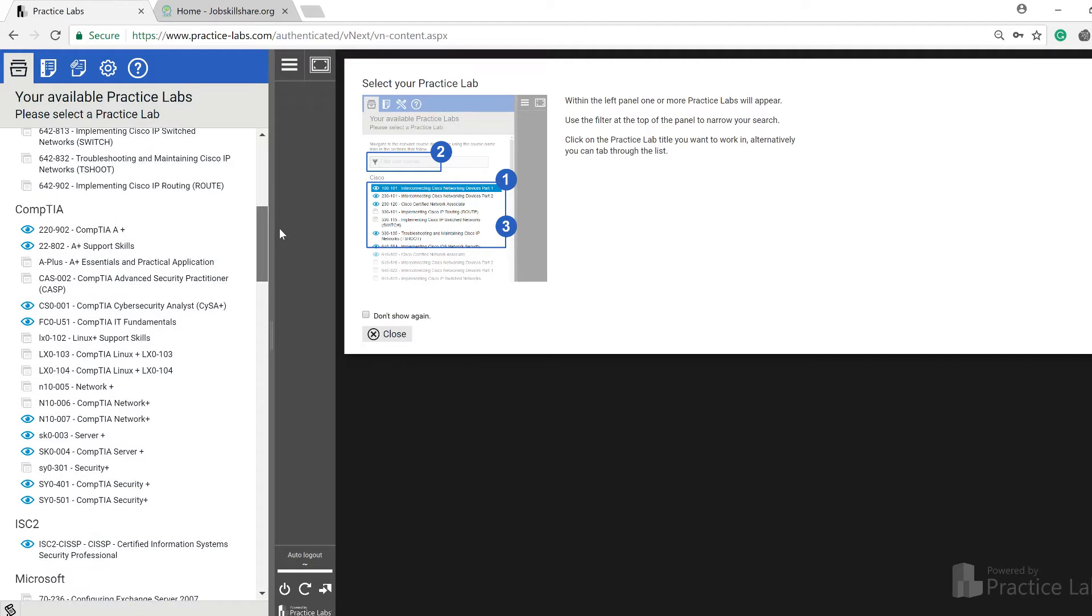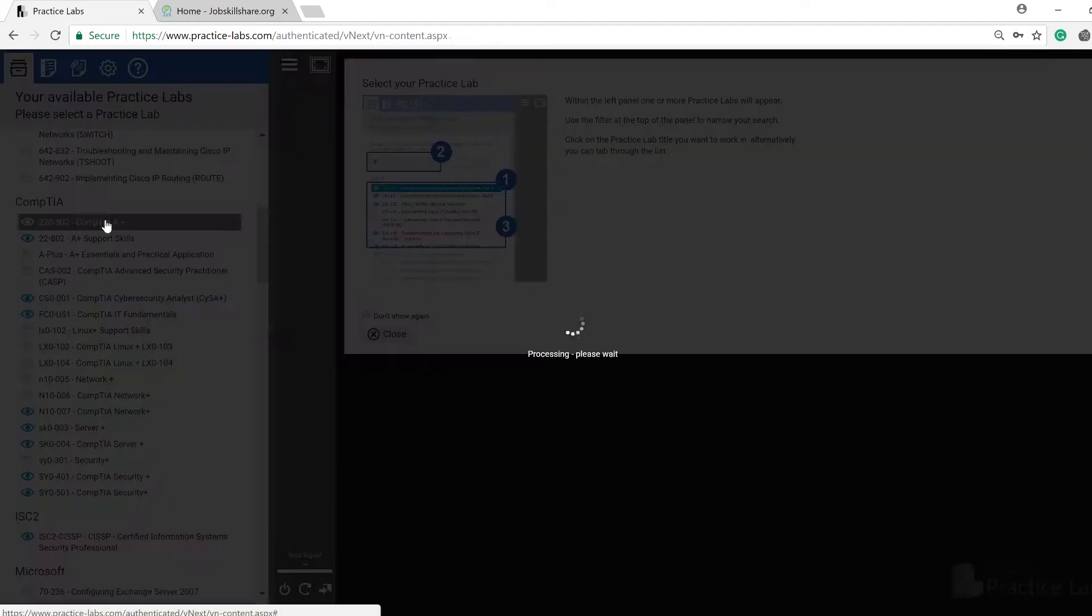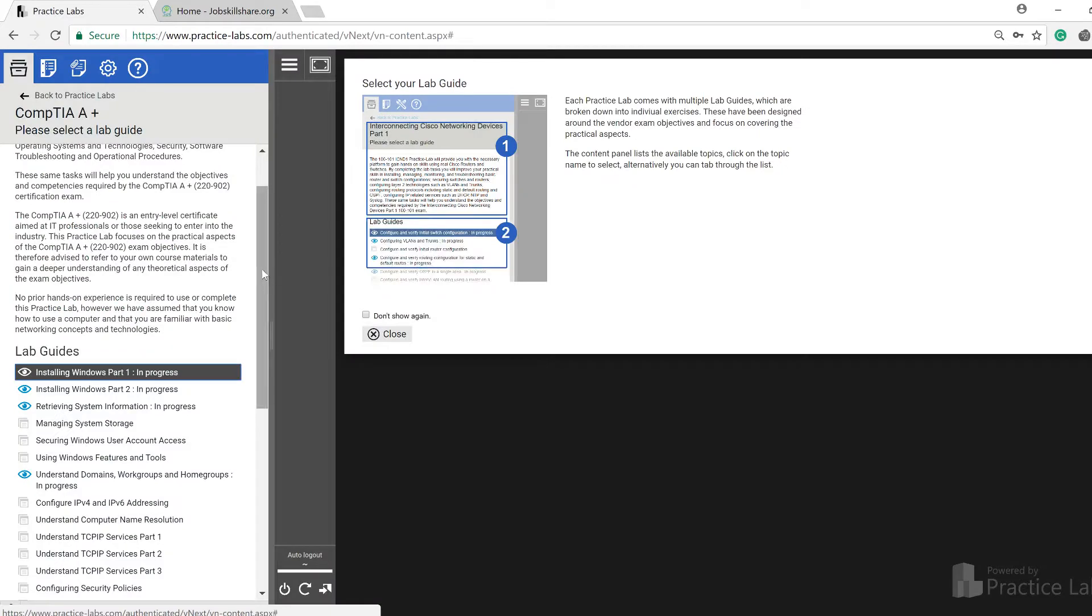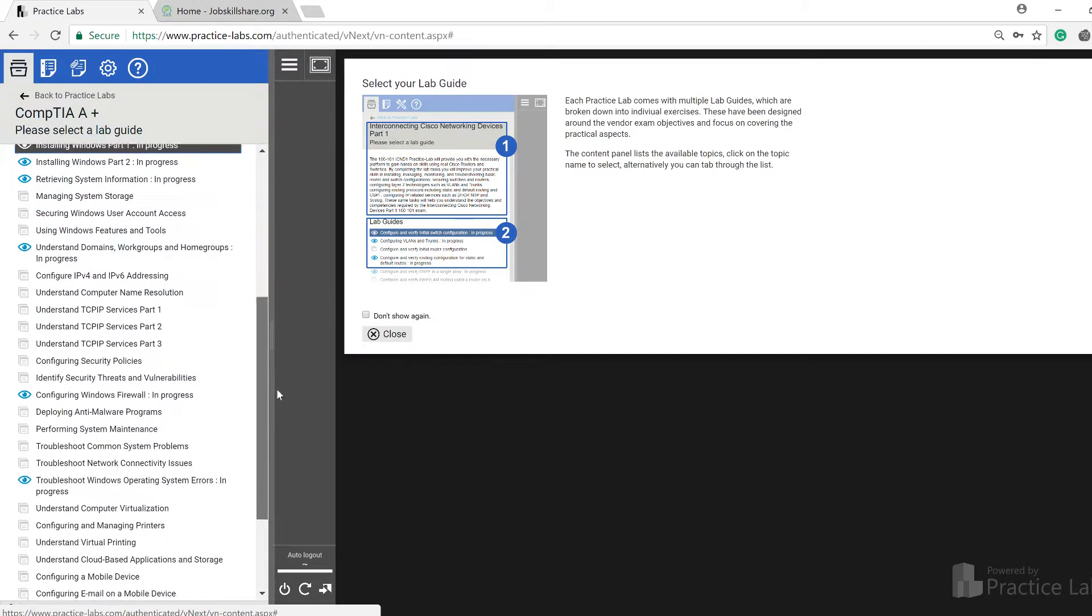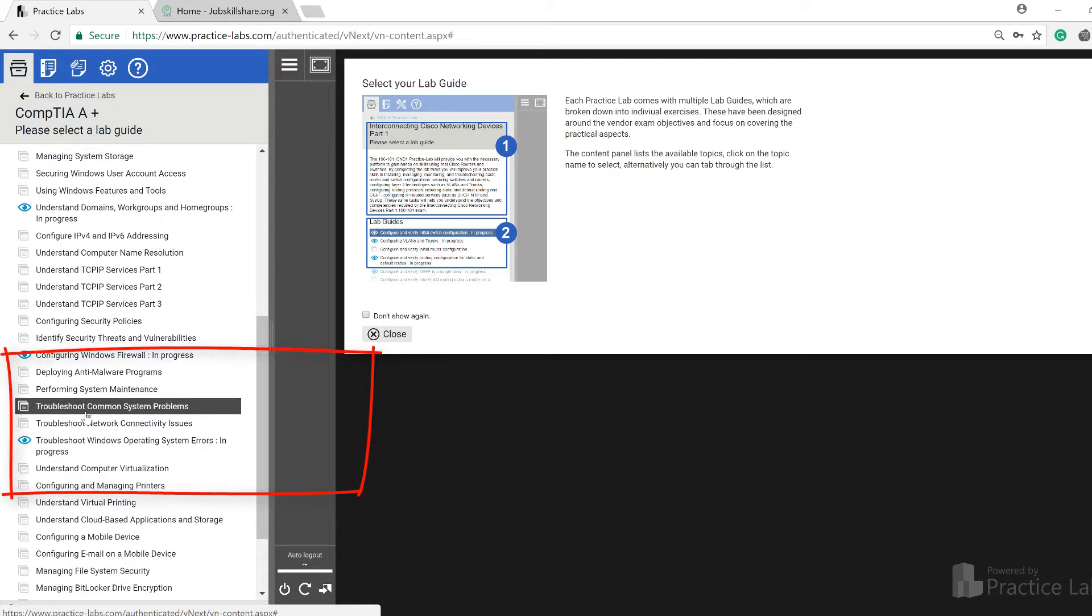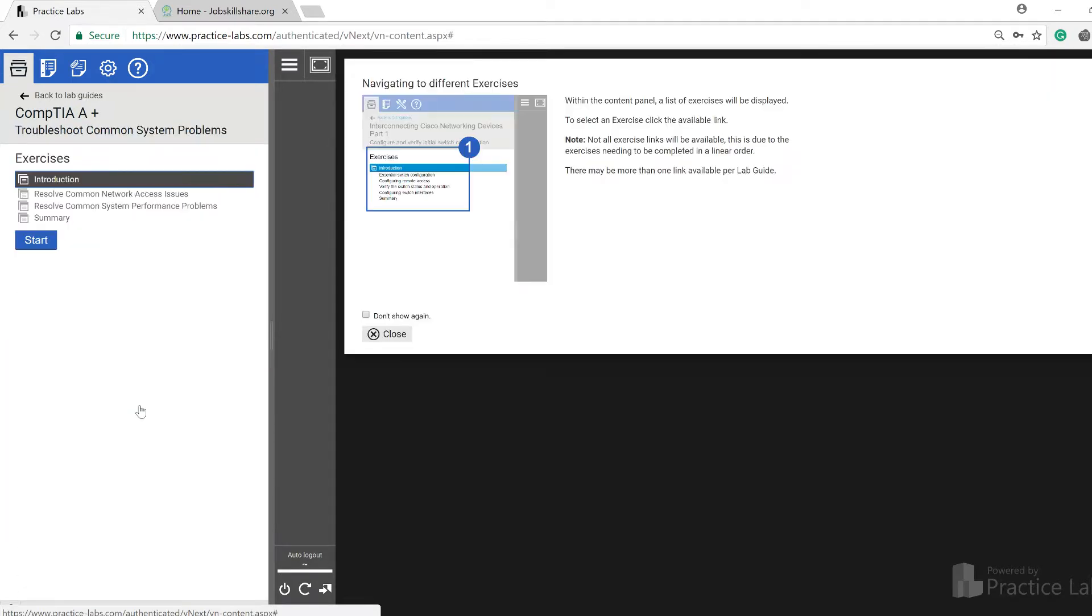For that I would recommend that you take the CompTIA A+, which is this one right here. It's a very powerful course, it's a new course. If you click on the CompTIA A+ you will see these three sections right here: troubleshooting, troubleshoot common system problems. If I click on it you can see right here these are the things that people may ask you.